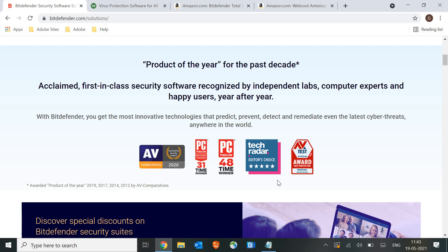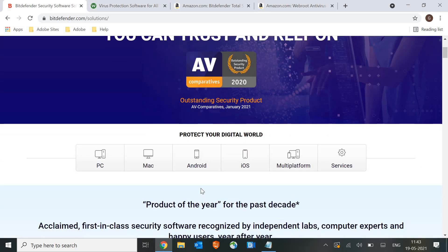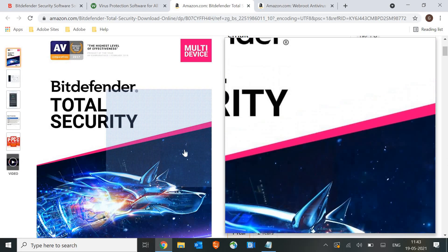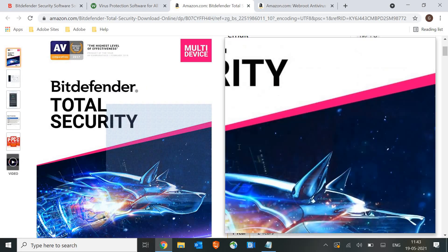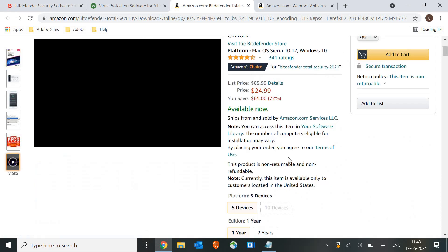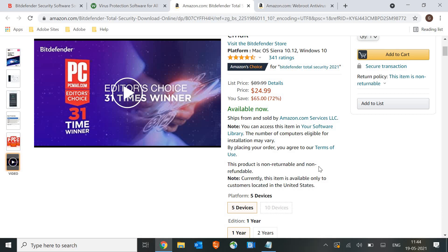Here's the product - you can install it on your Mac or PC. Click on the link in the description to get 60% to 72% discount. With the 72% discount, it will only cost you $24.99 for one year, and you can install it on 5 devices.